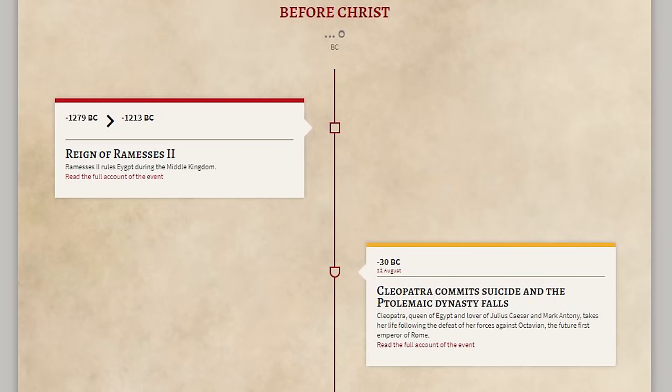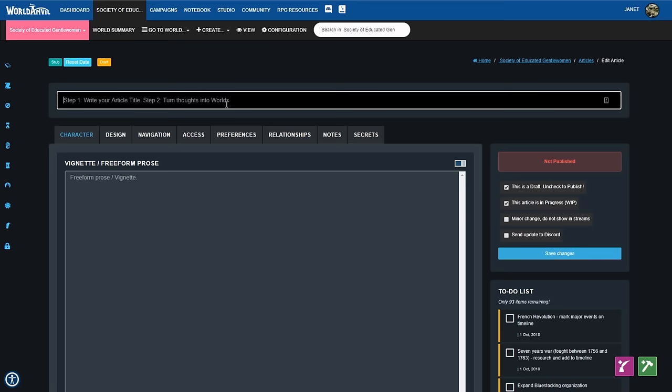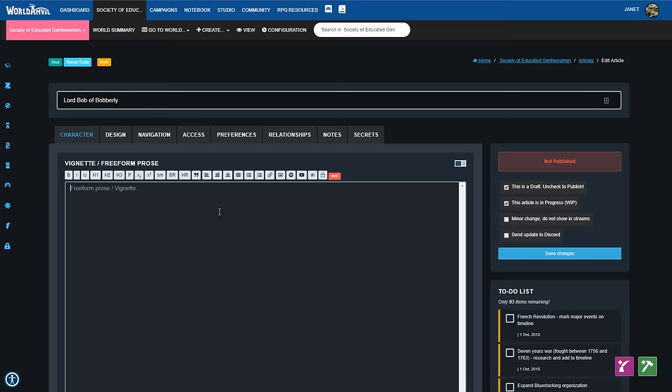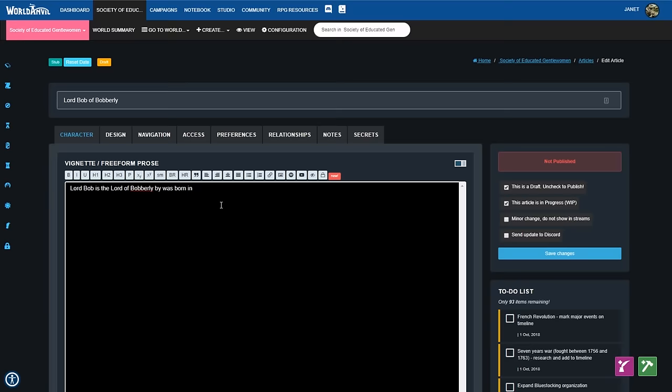World Anvil is completely browser-based, so you can access your work from anywhere. Start your world bible by creating articles about your world, like characters, places, events and items. You can connect everything with our easy mention system — at and then three letters — and even connect placeholders for articles you write later.